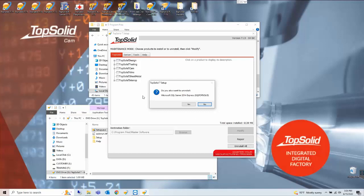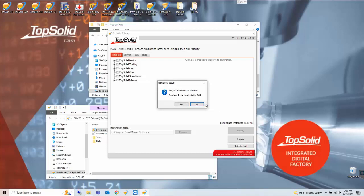The first one asks about uninstalling SQL server. This is important that you say no to uninstalling the SQL server because you have other versions of TopSolid using this same database server so we'll say no to this.